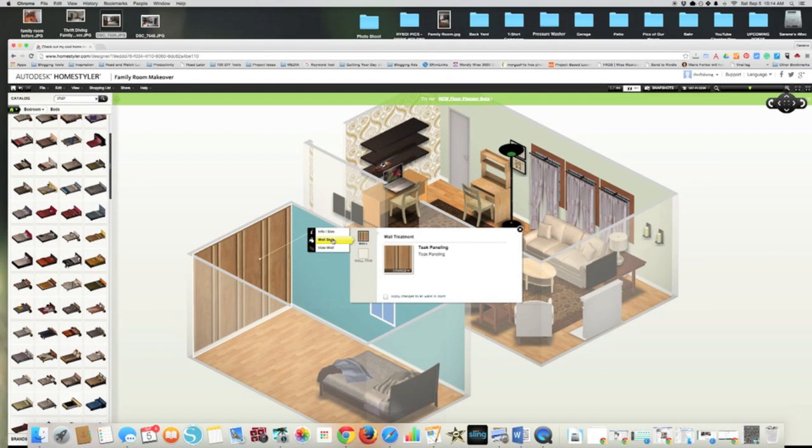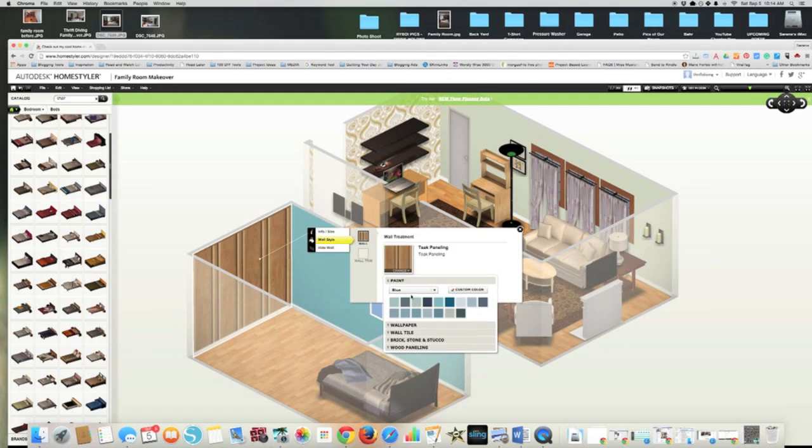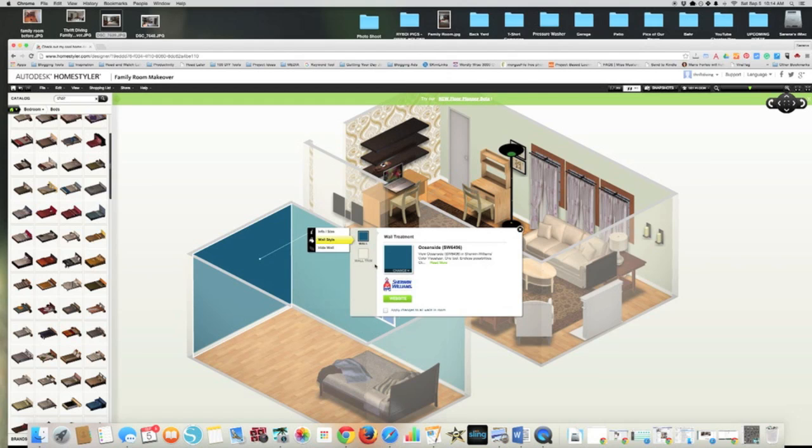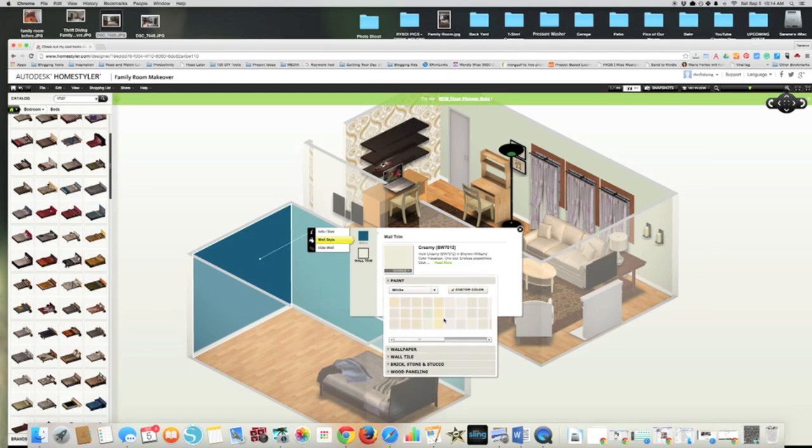But that's not what I'm showing you. So I'm going to change that back to paint. And maybe I want a different kind of blue. And I can also change the wall trim too.